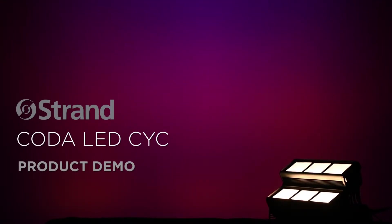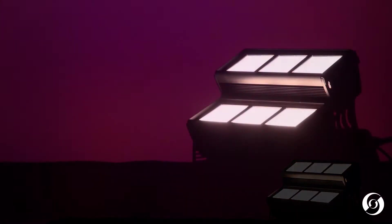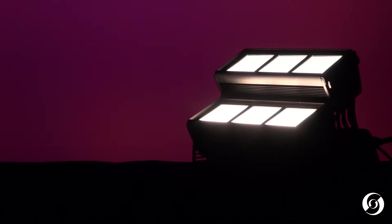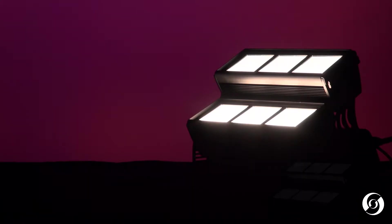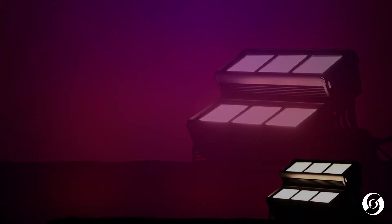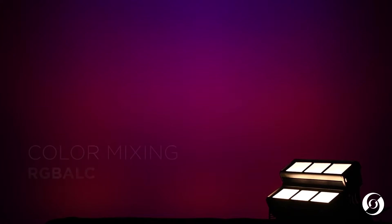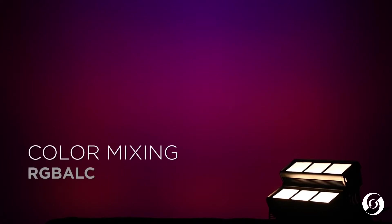This is the Coda LED Psyc from Strand. The Coda LED Psyc is a high-output theatrical psyc luminaire designed to give seamless coverage of beautiful colors across a stage cyclorama or scenic backdrop. The Coda LED Psyc utilizes a wide spectrum six-color LED engine